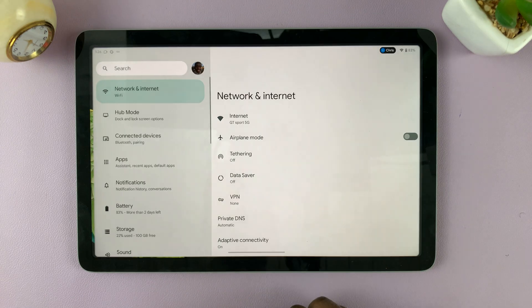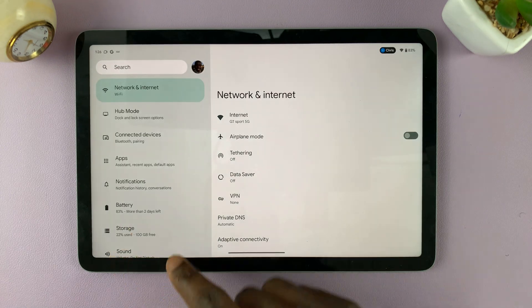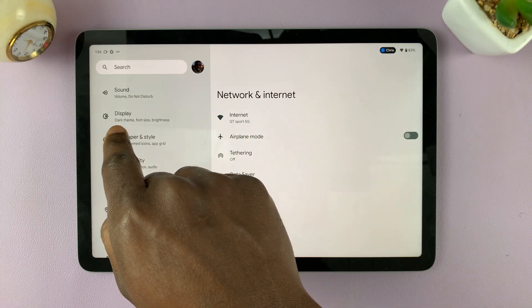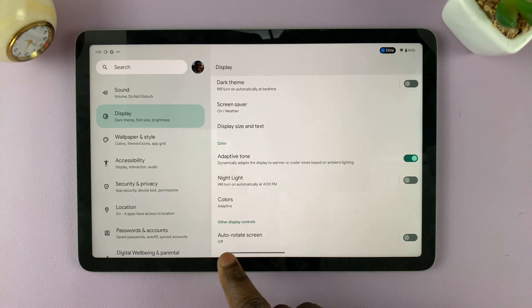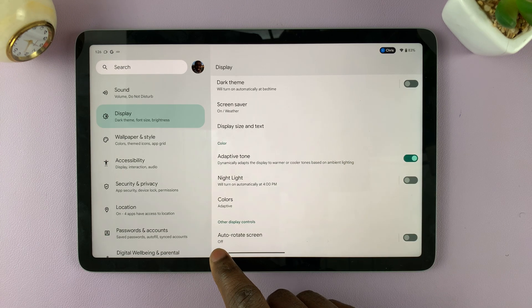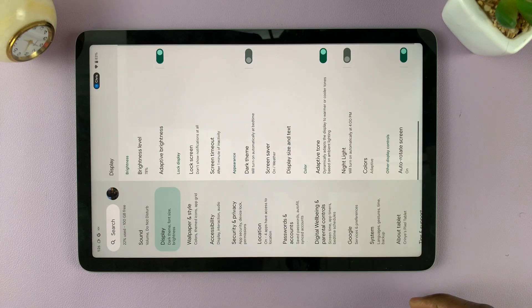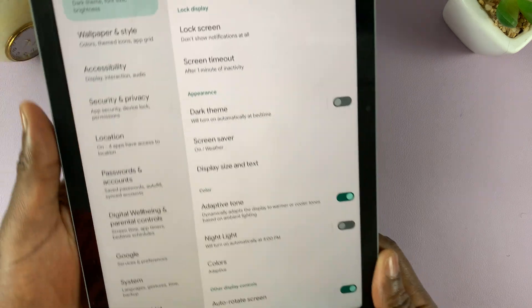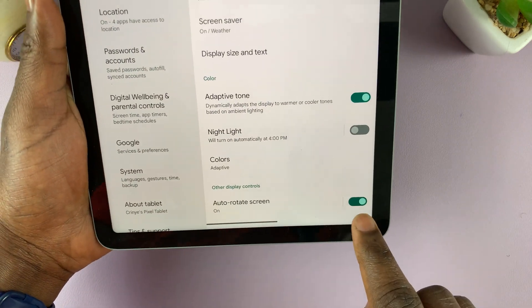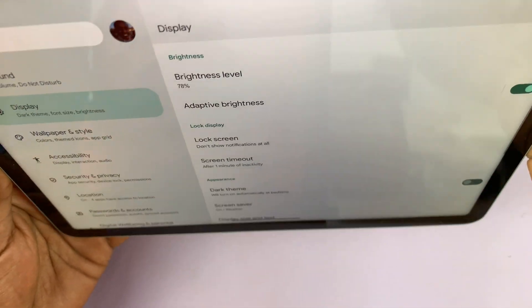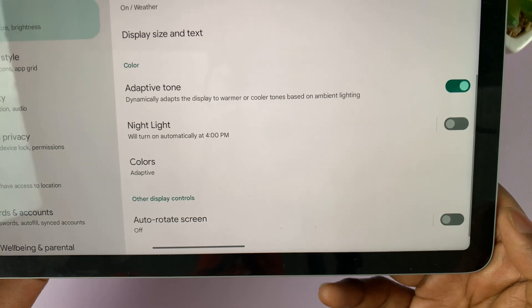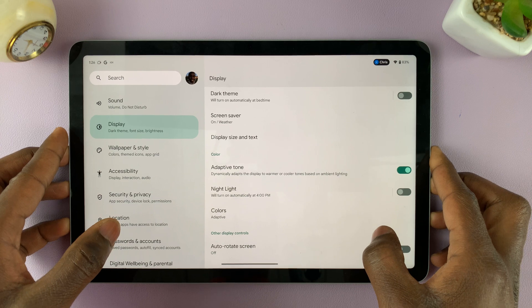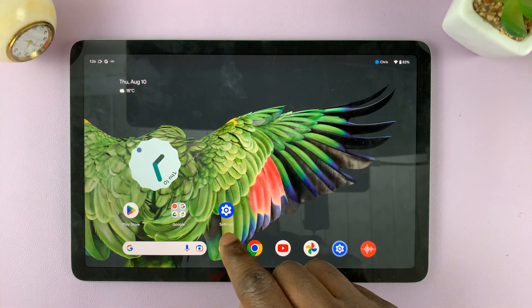Go to Settings on your Pixel tablet, on the left-hand side panel scroll down and tap on Display. Under Display, scroll down to the very bottom and you should see the Autorotate Screen option. Currently it's off — tap on it and you can see it responds immediately because now it's enabled. You can switch between landscape and portrait, and to disable it just tap on it once again.